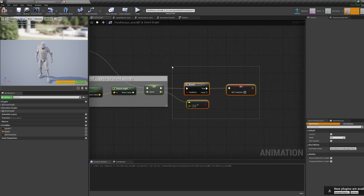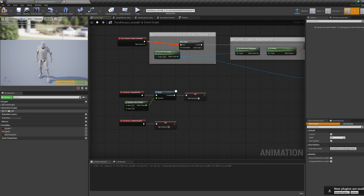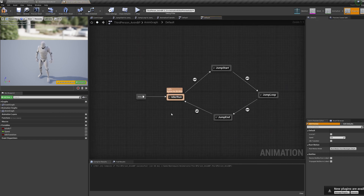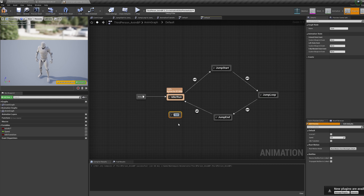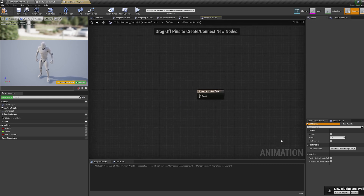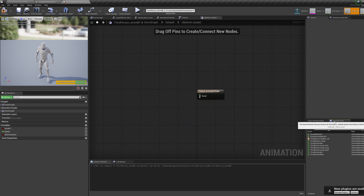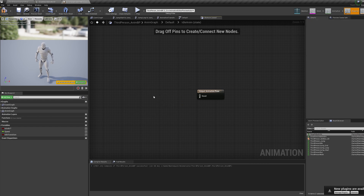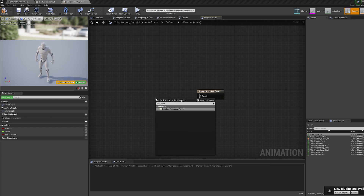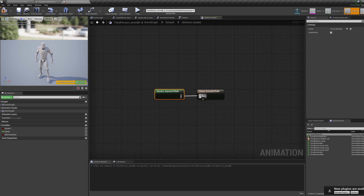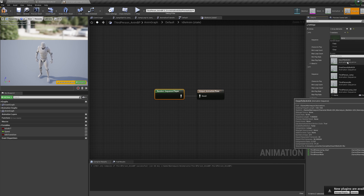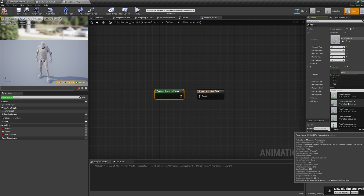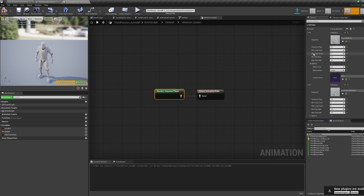Now hop into your anim graph and into your default state. Right click and make a new state, call it 'idle anim' and double click to hop inside it. Now if you just have one idle animation, you can drag it in from the asset browser in the bottom right, or if you have multiple, bring in a random sequence player node. In the top right, add array elements for the number of animations you have and then add the animations in. Feel free to mix up the settings to change the likeliness each animation will be played and the blend in and out times.